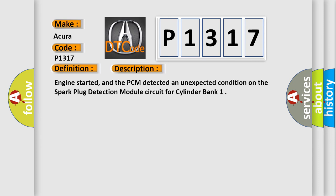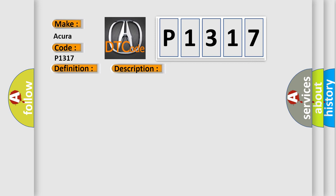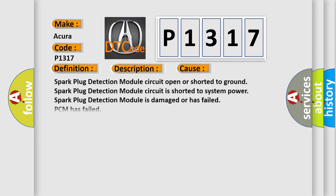This diagnostic error occurs most often in these cases: Spark plug detection module circuit open or shorted to ground; spark plug detection module circuit is shorted to system power; spark plug detection module is damaged or has failed; PCM has failed.